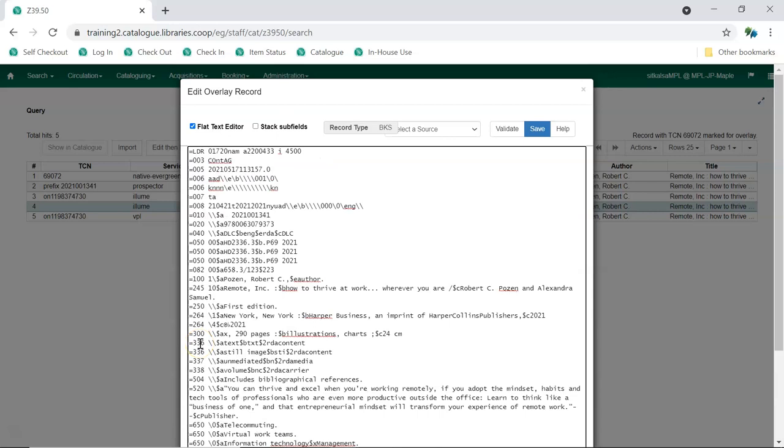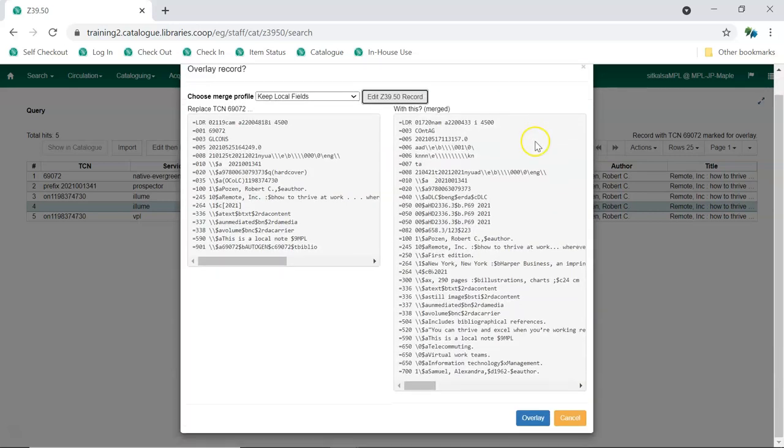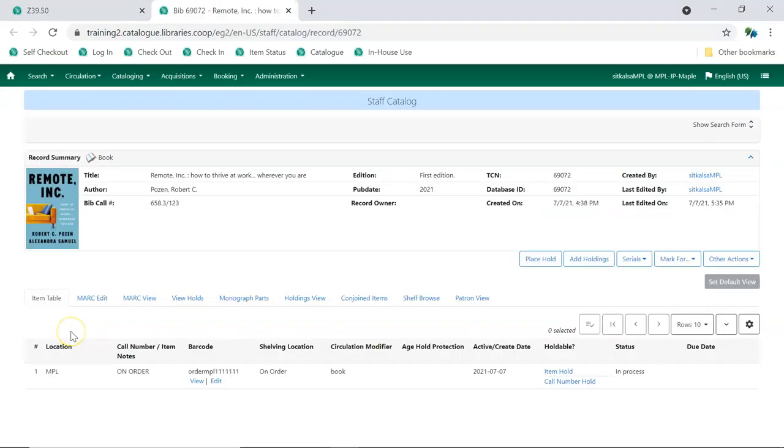Once you've made the needed edits, click Save. Then, click Overlay. The newly overlaid record will open in the catalog in a new tab.